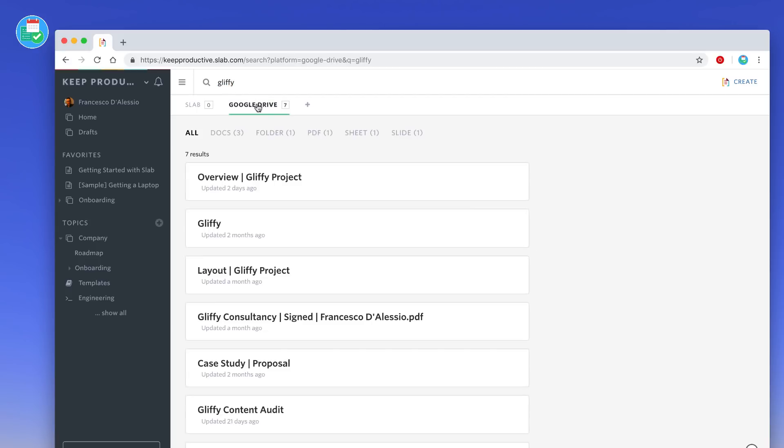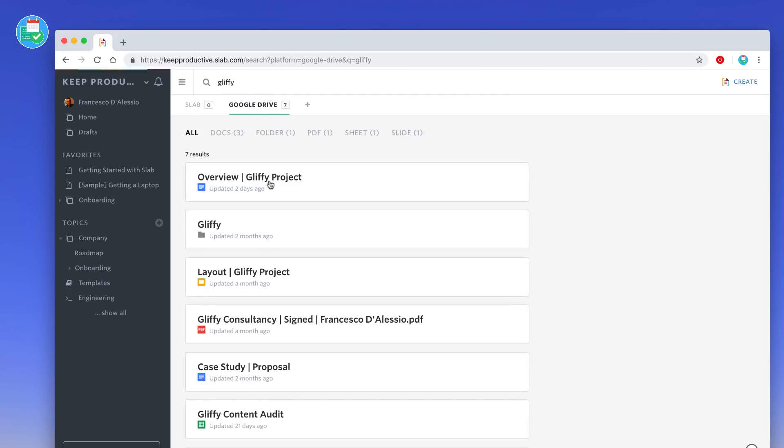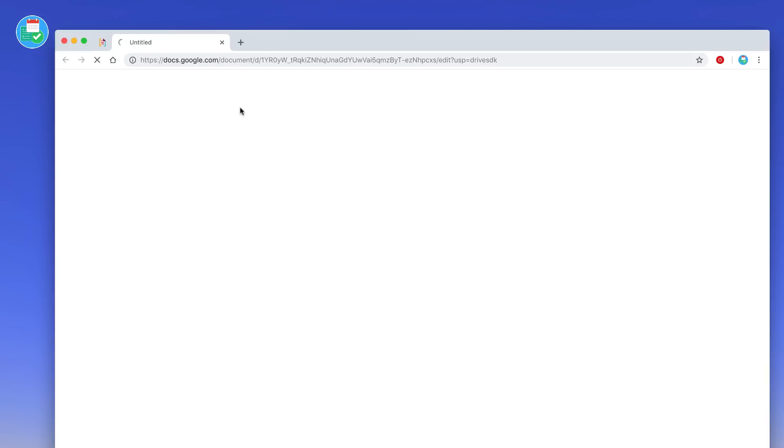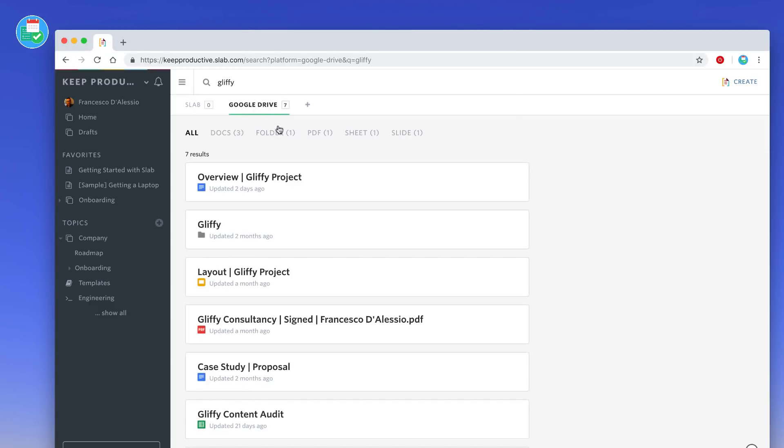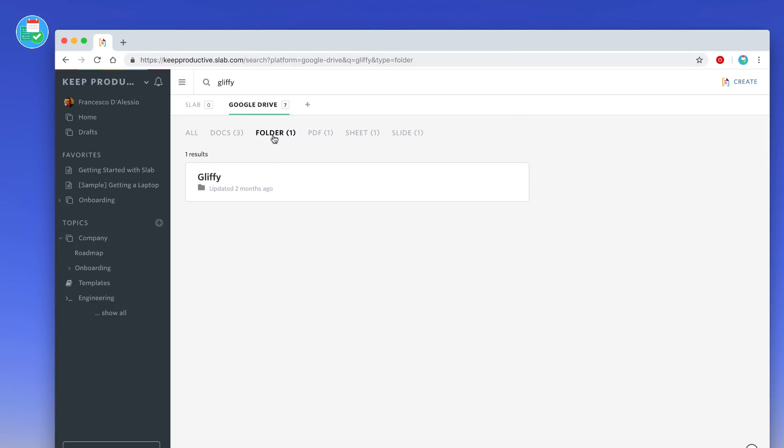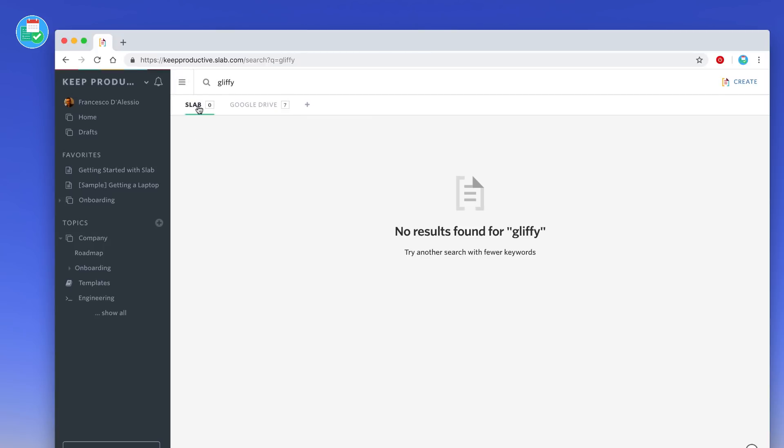For example, I could find all the Google Drive and once I hit enter it would open up that Google Drive document and I could even add a folder to it. So that's quite a neat way. You can obviously search and add more integrations like Dropbox Paper and Slack to make it searchable as well.